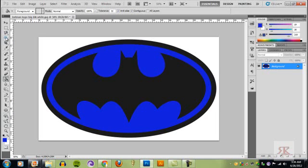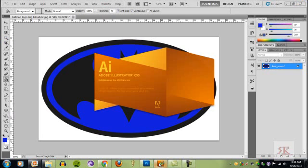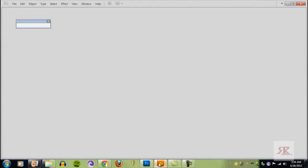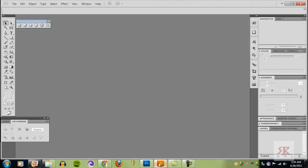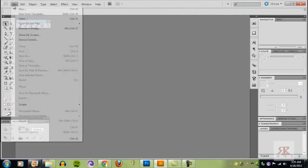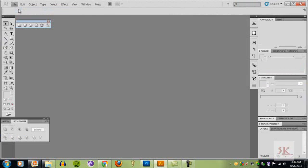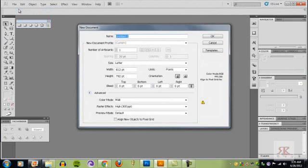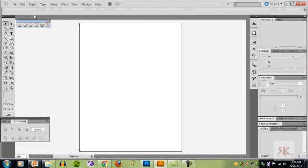We're going to open up Illustrator, and that's another program you're going to need. Illustrator and Photoshop we're going to be using today. You want to do file new, everything's okay, click okay.